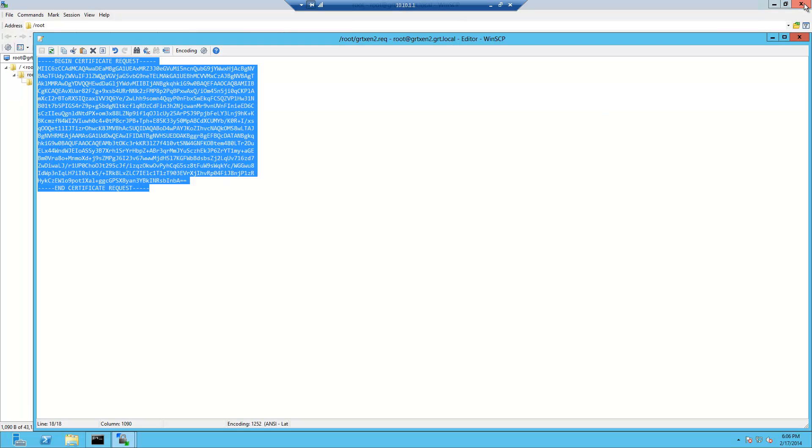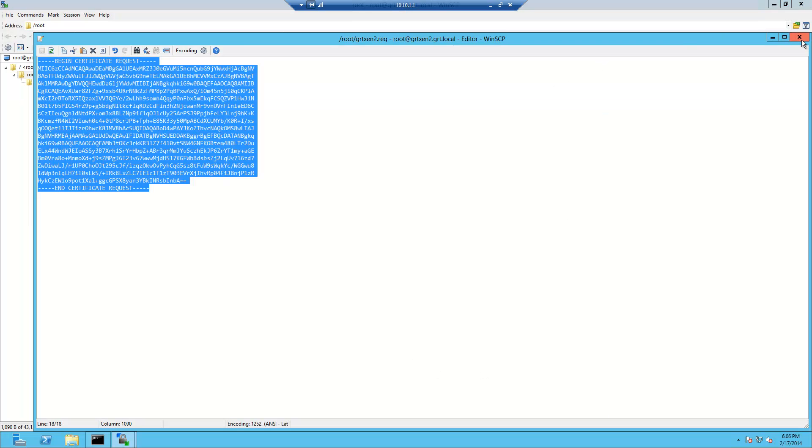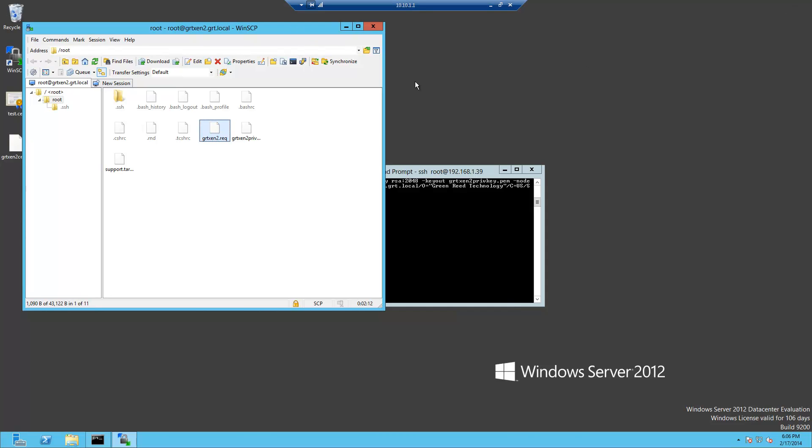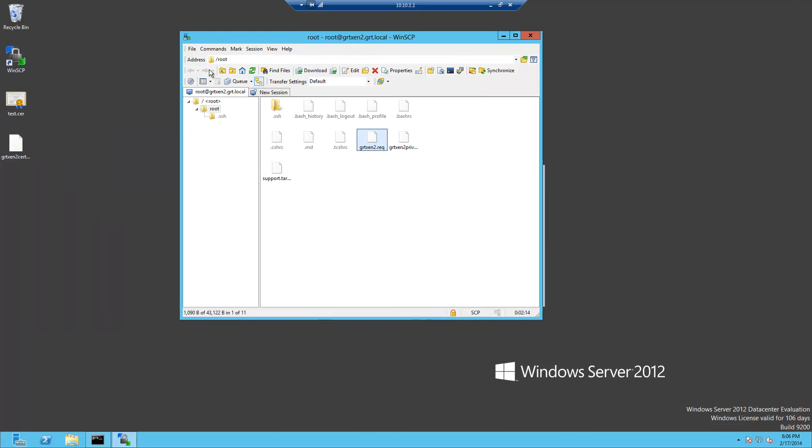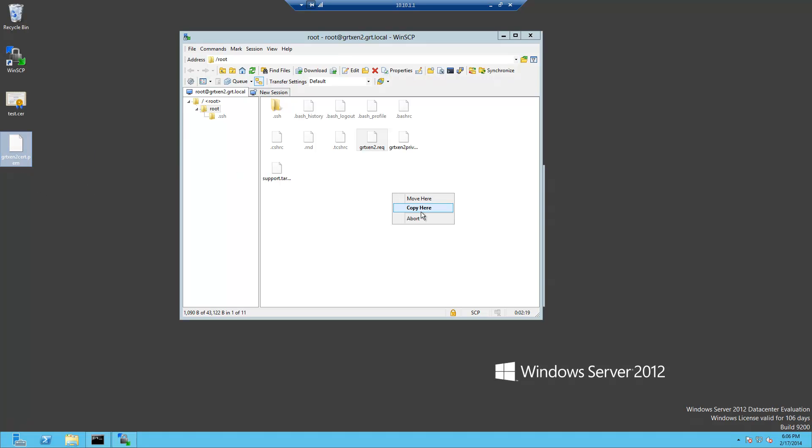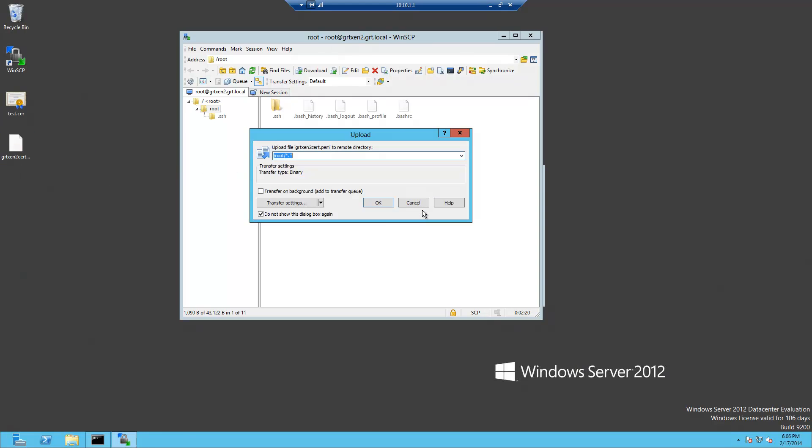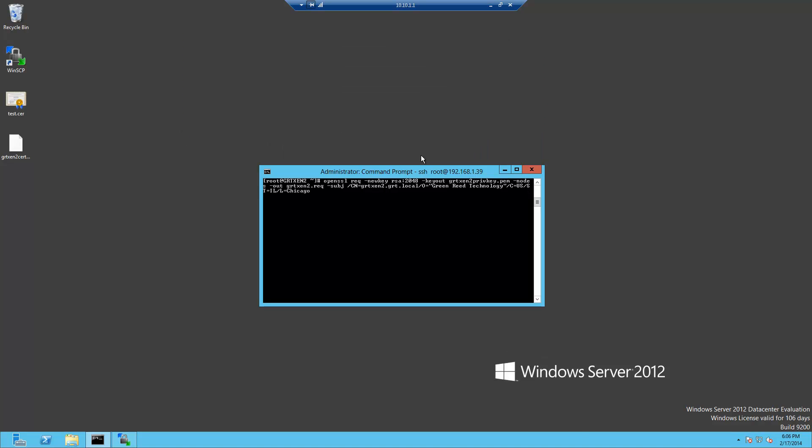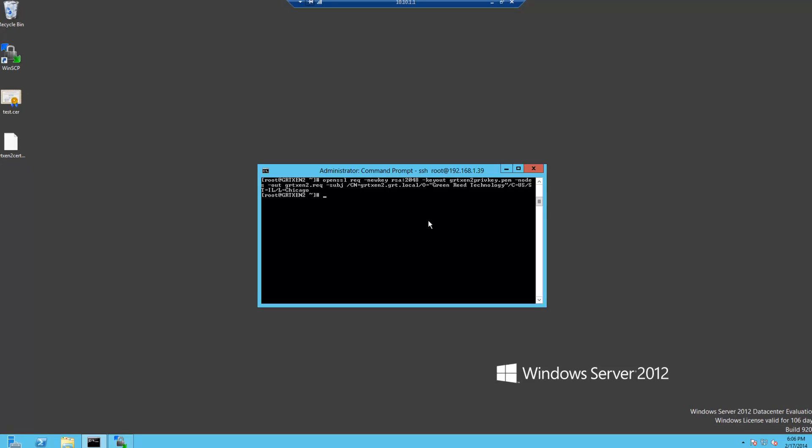And we'll go ahead and close the browser. And so what we'll do is on the desktop we have our generated certificate and we'll go ahead and copy that to the XenServer. Alright and we'll jump back to our command line on the XenServer.